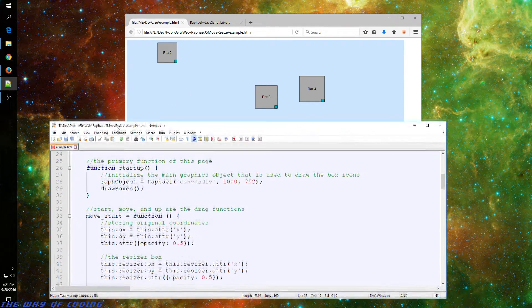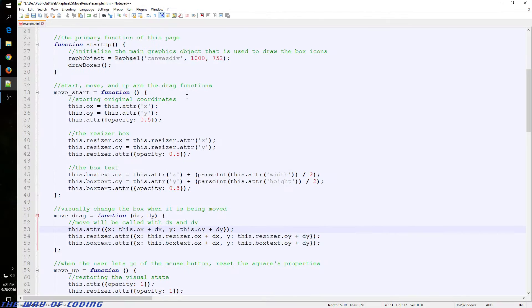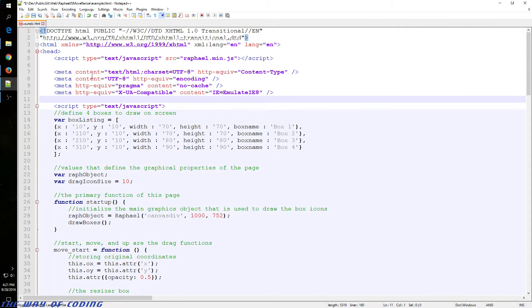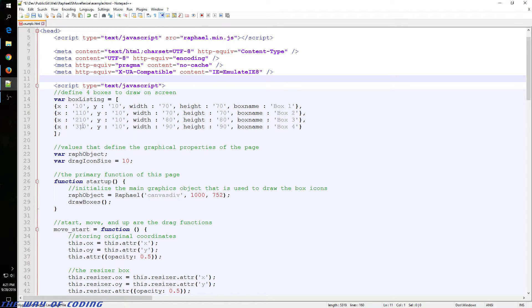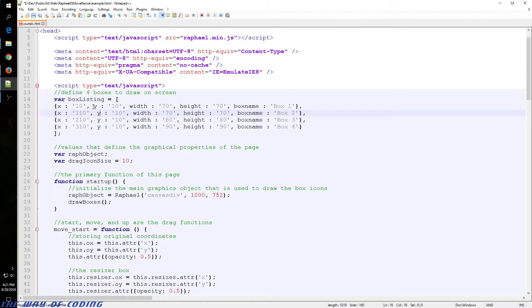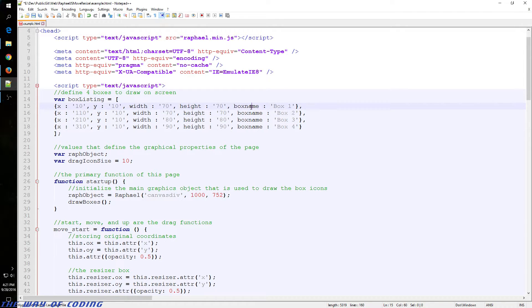Let's go to the code itself. It's relatively simple here, just one HTML page. We have a JSON object that stores our initial positions and names for the boxes. It's just got X, Y, width, height, and box name.